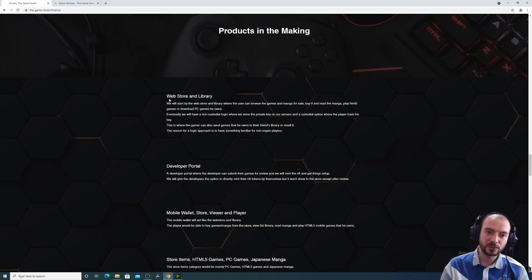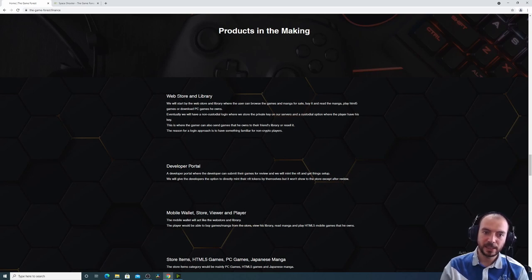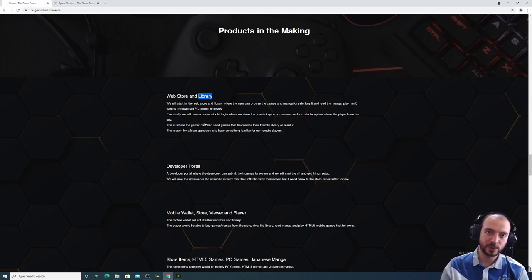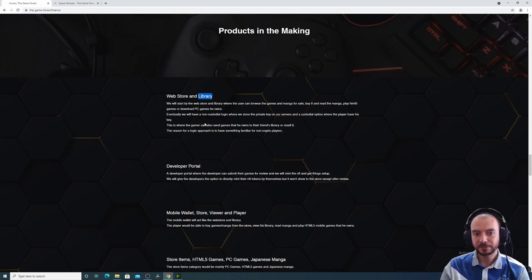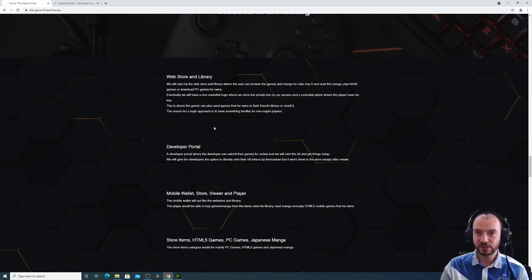So the products, of course, we will have the web store. It will be much cleaner than it is right now. And the library of the games and the Japanese manga that you own, that you have purchased from the platform.